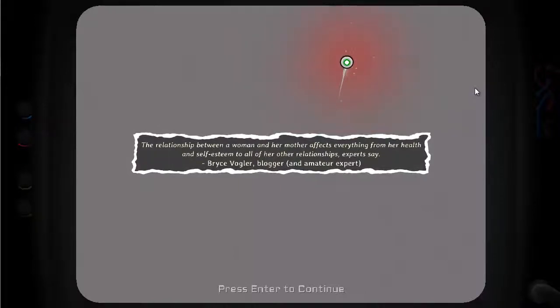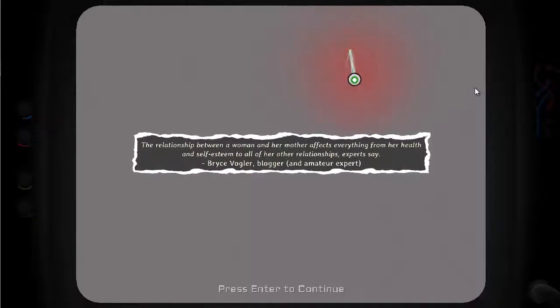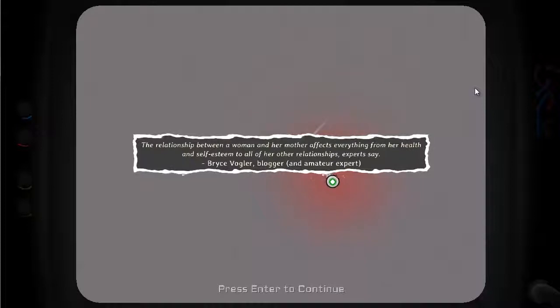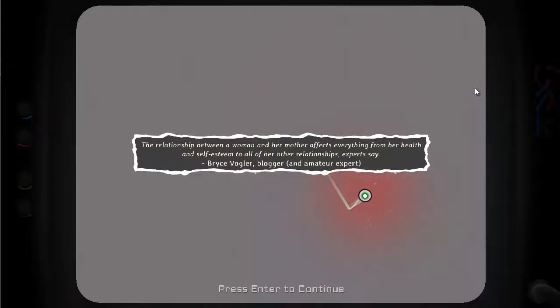A little bit of humour there from the developers. Blogger and amateur expert. Although it does relate to the fact that she had a difficult relationship with her mother.